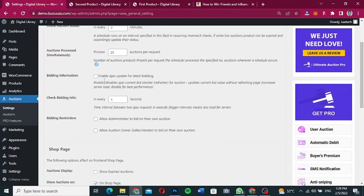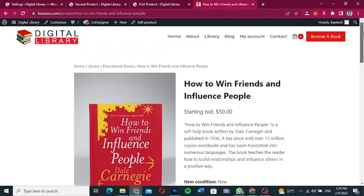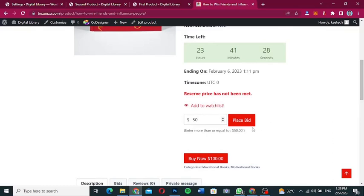Under 'Bidding Information', you can enable or update the latest bidding display. The bidding info is checked every one second by default — this is the time interval between two bid check requests. Under 'Bidding Restriction', you can allow or prevent administrators from bidding on their own auction products.